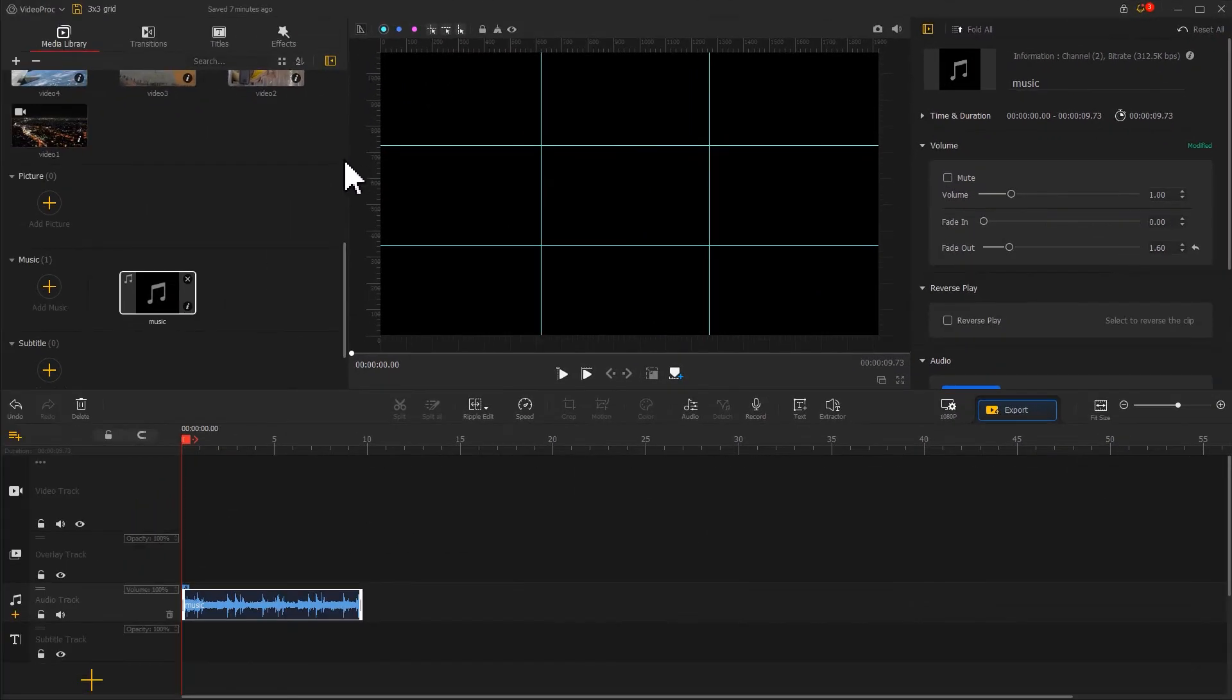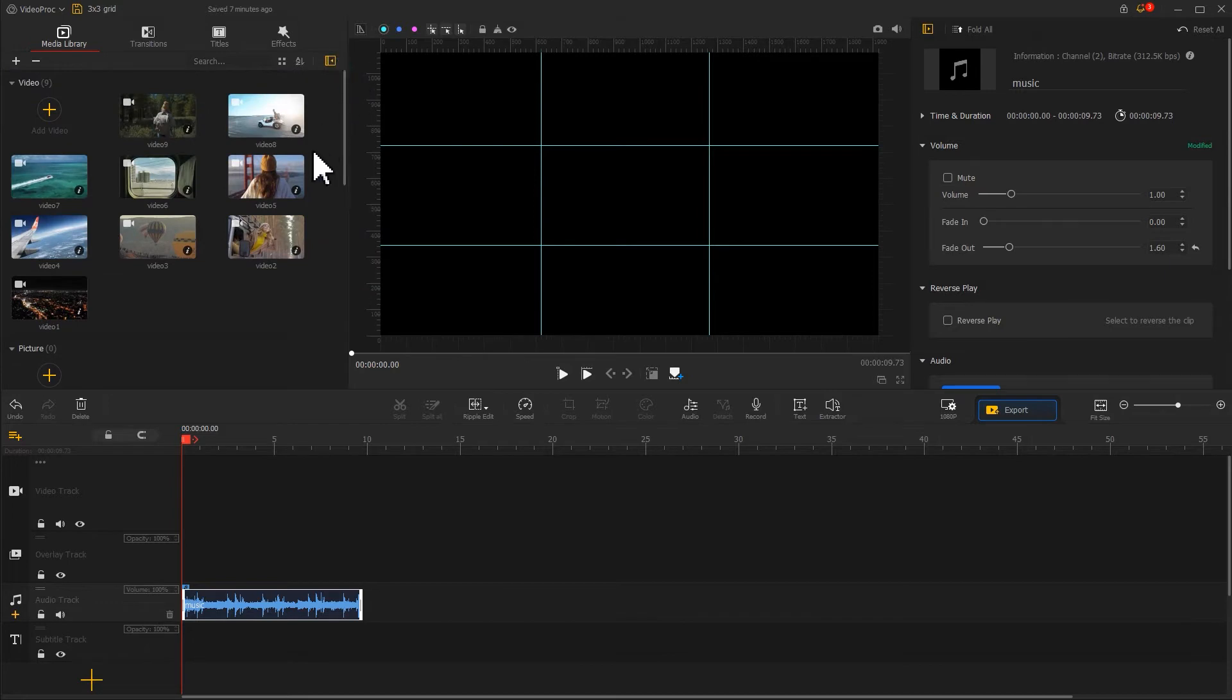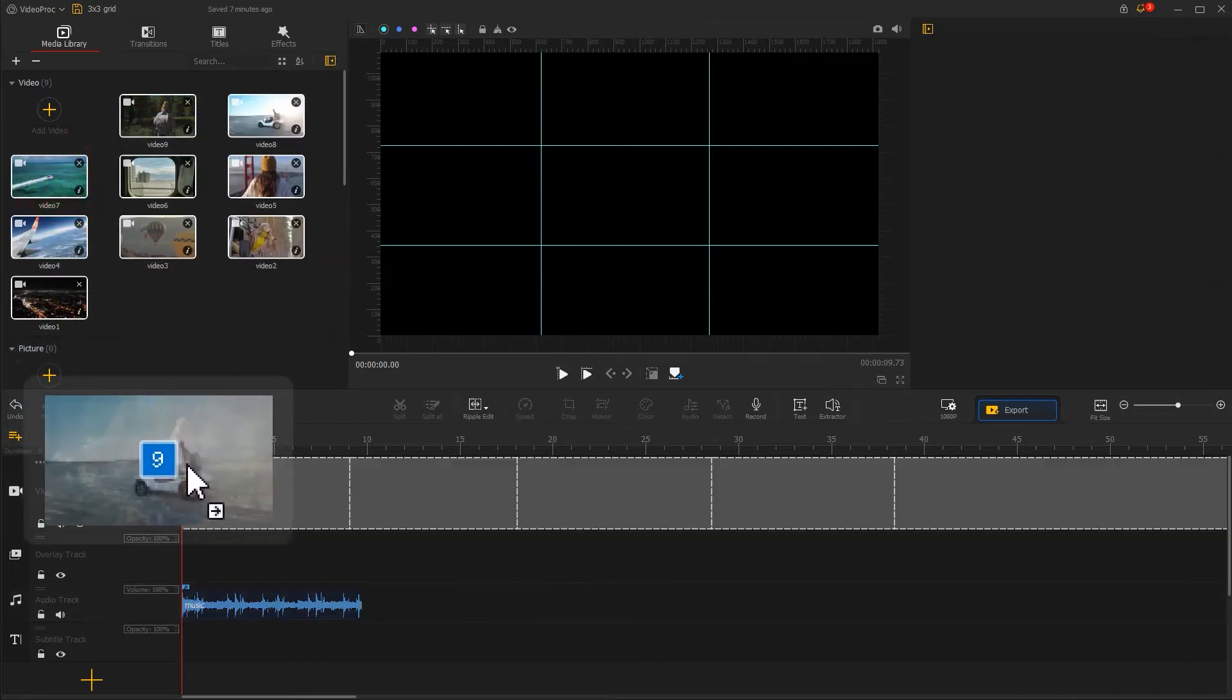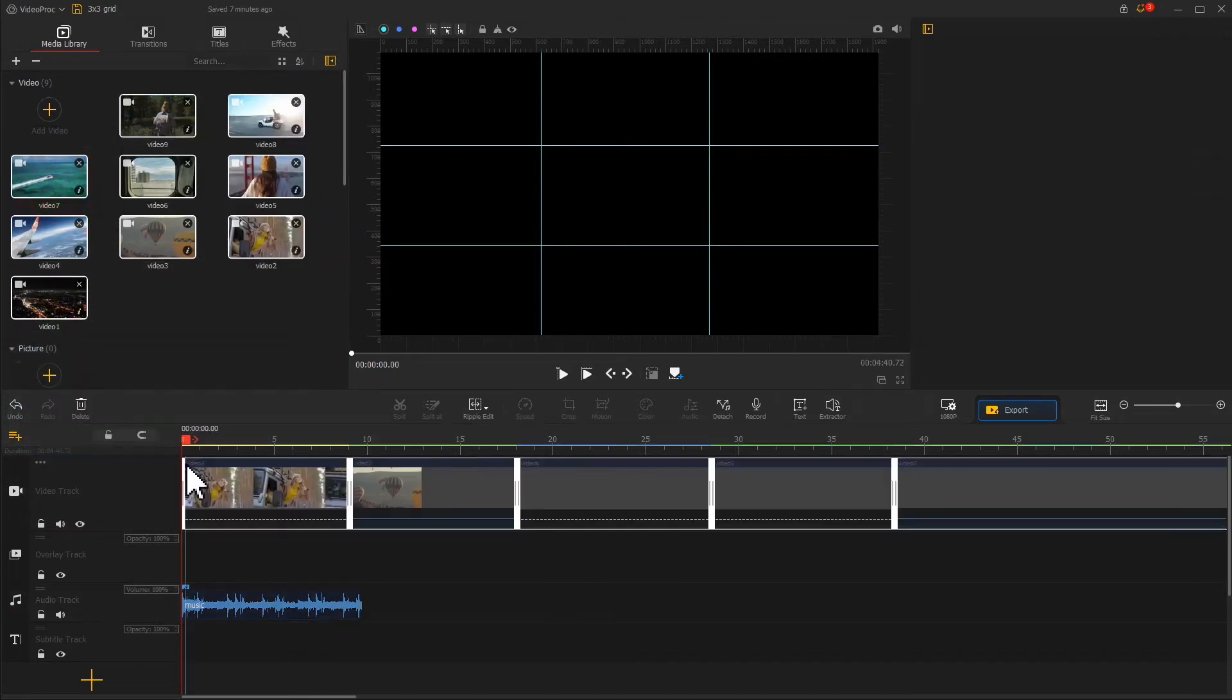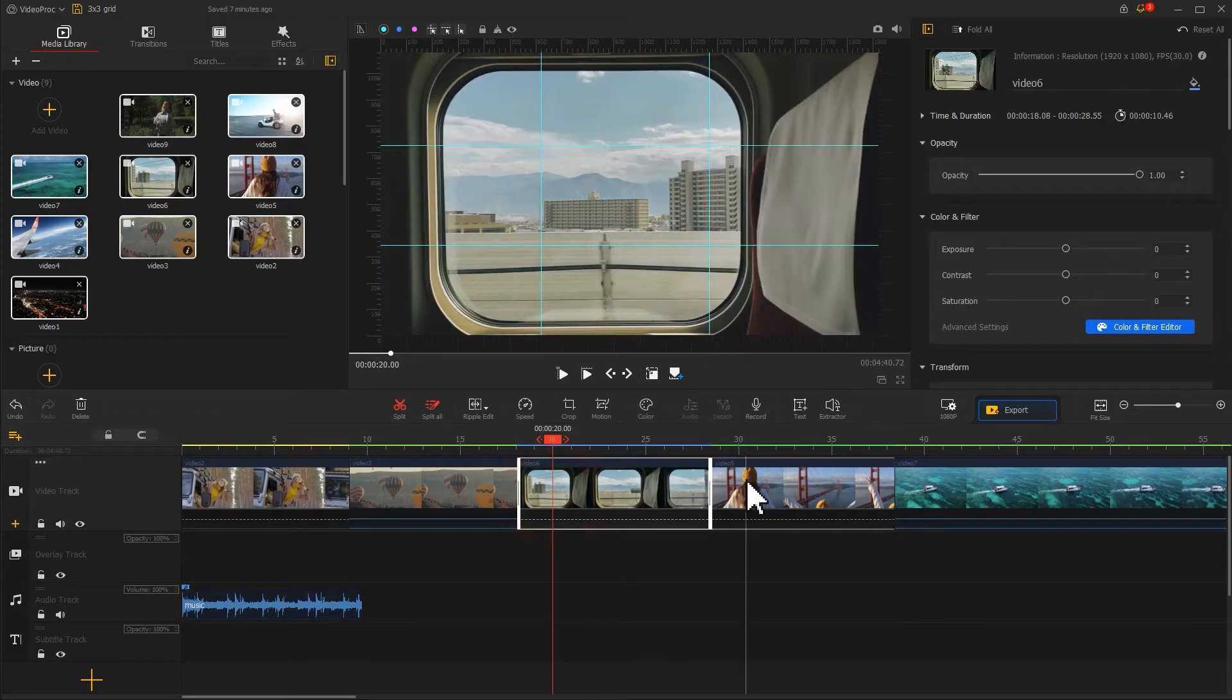Next, we just need to select all the video clips on the media library. Drag them all onto the video track. And then adjust the sequence.